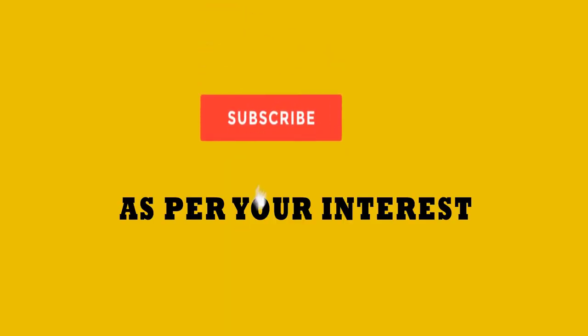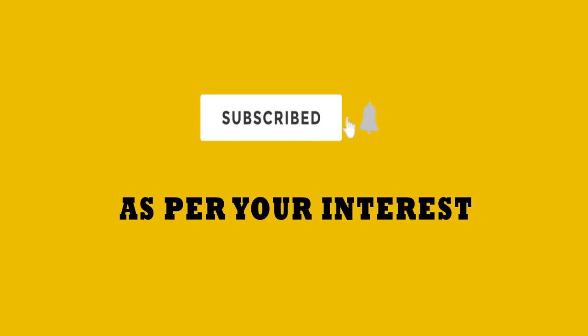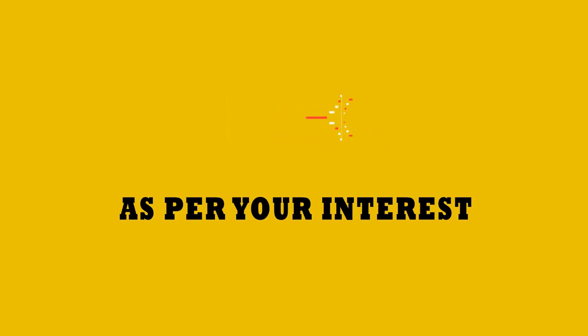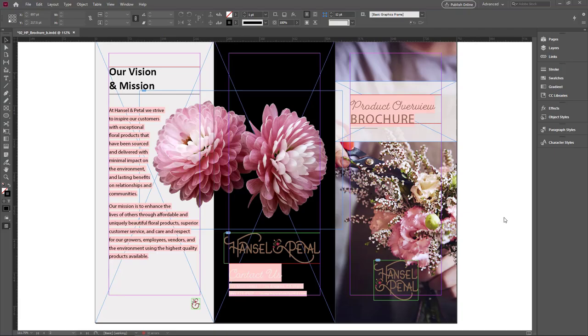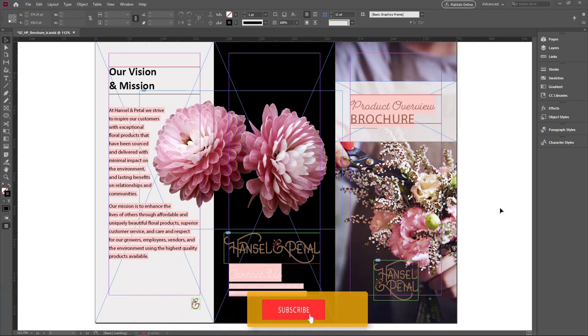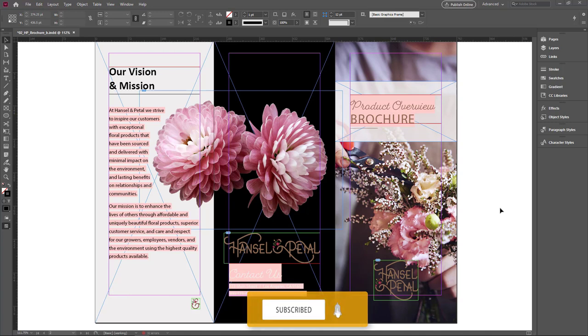Thank you for joining us. Welcome to this video. We already talked about different kinds of guides. Now we are going to see about bleed and slug guides.